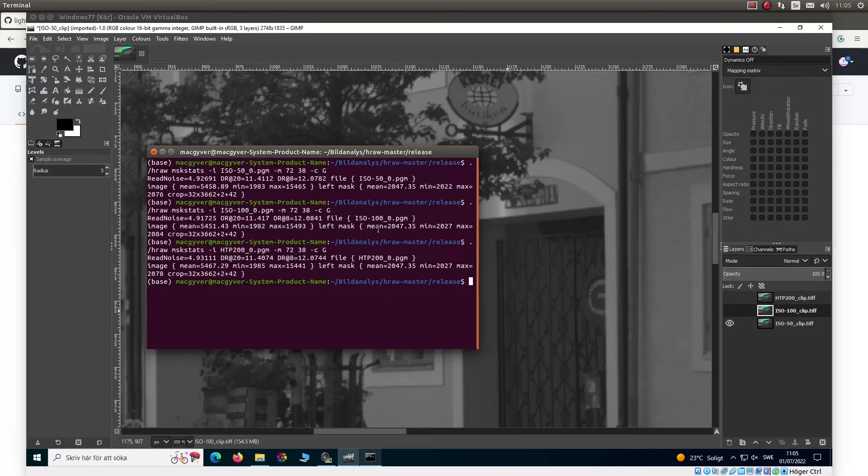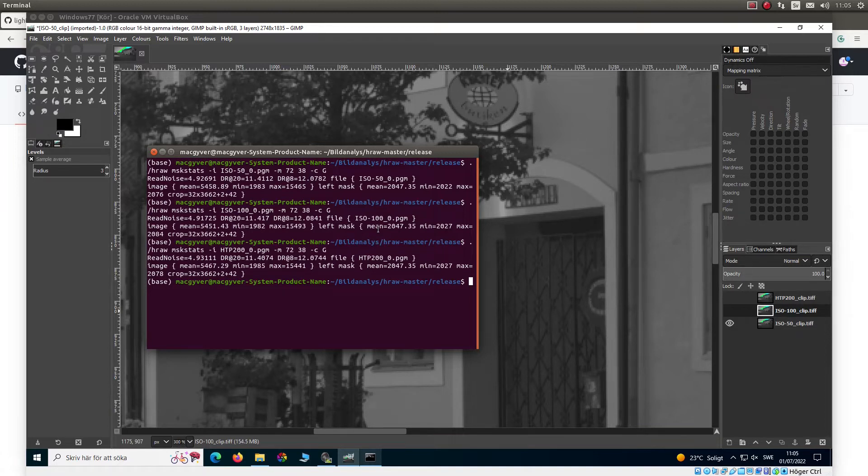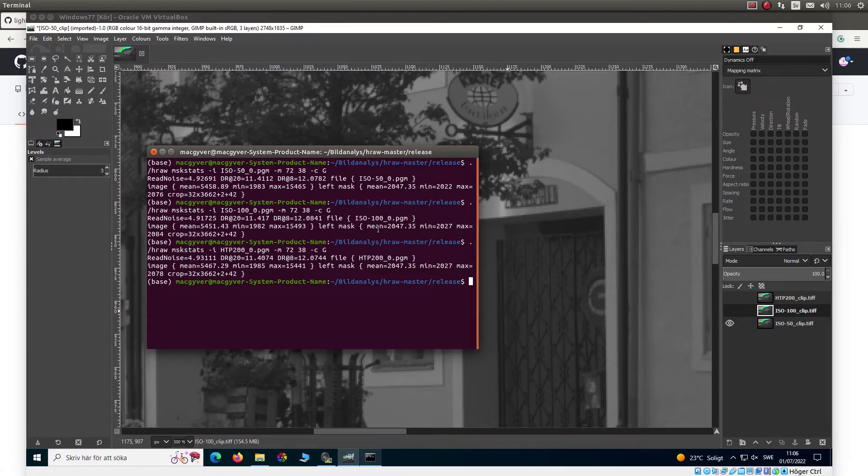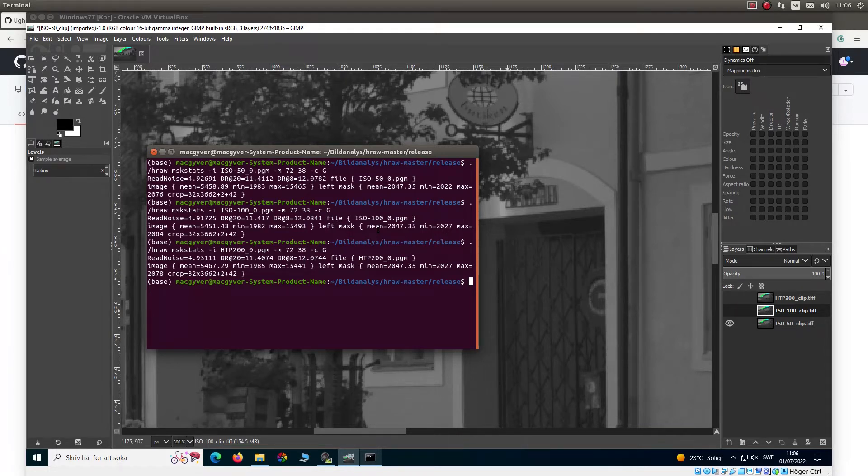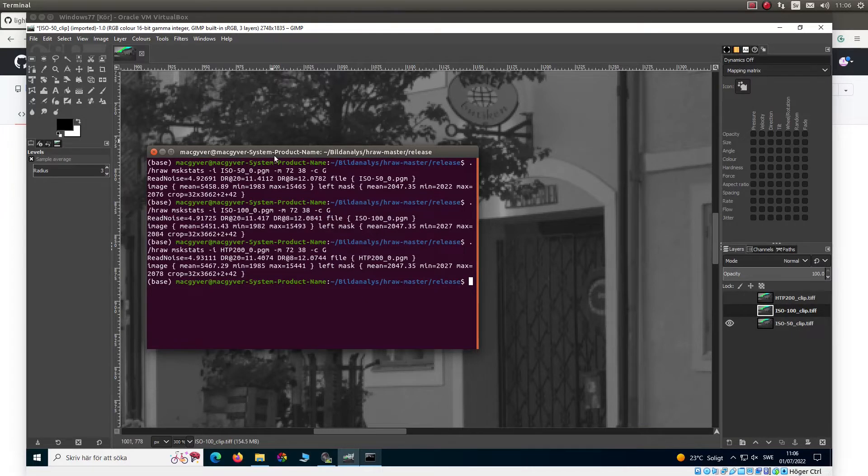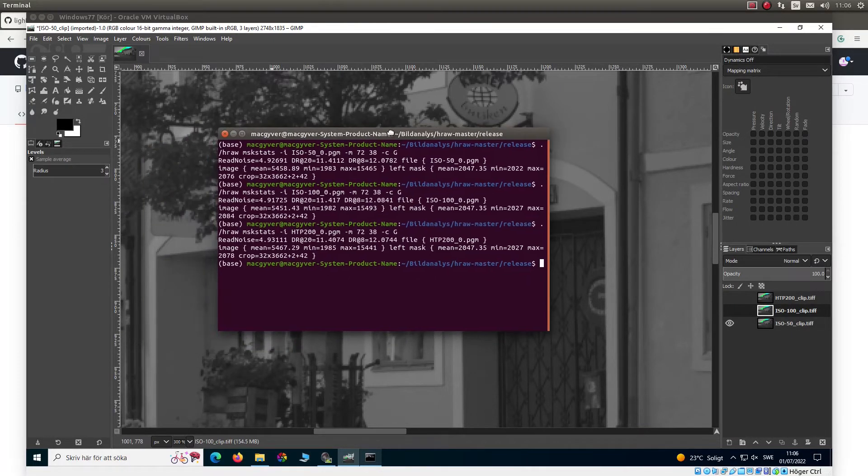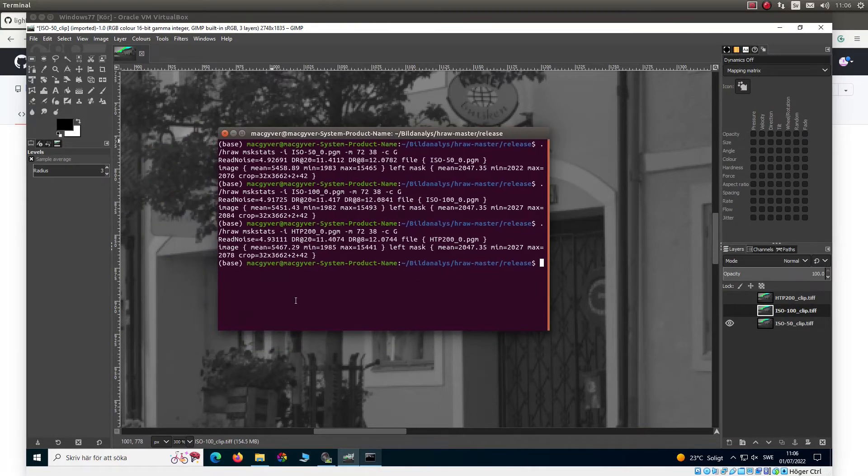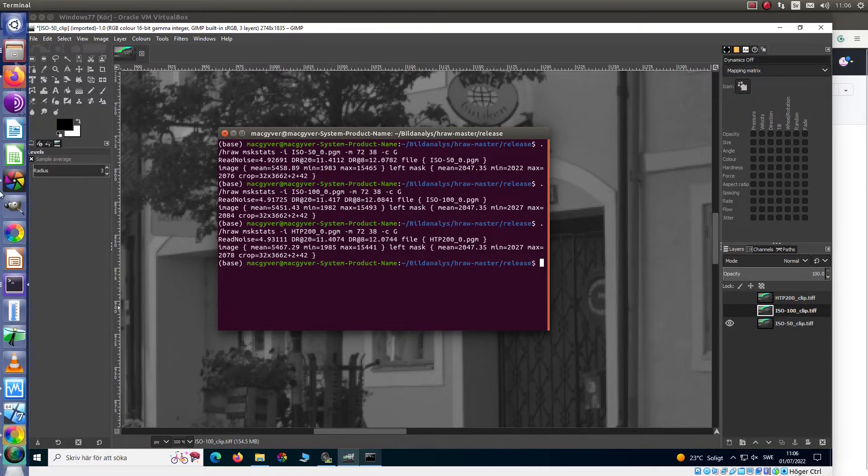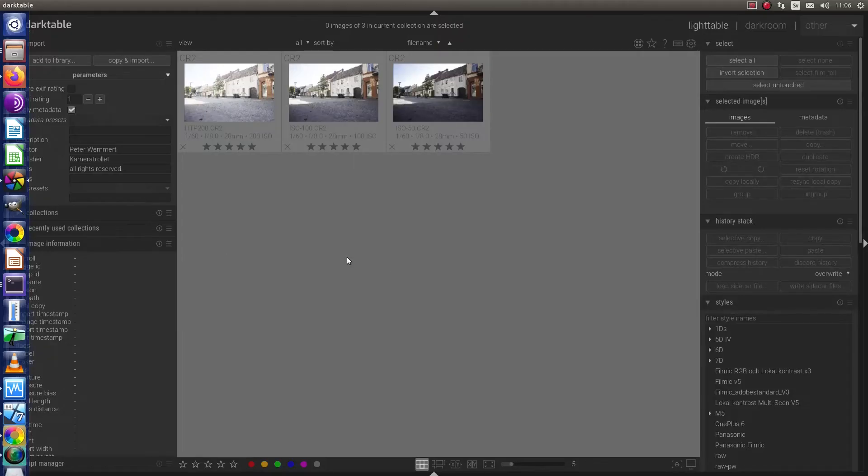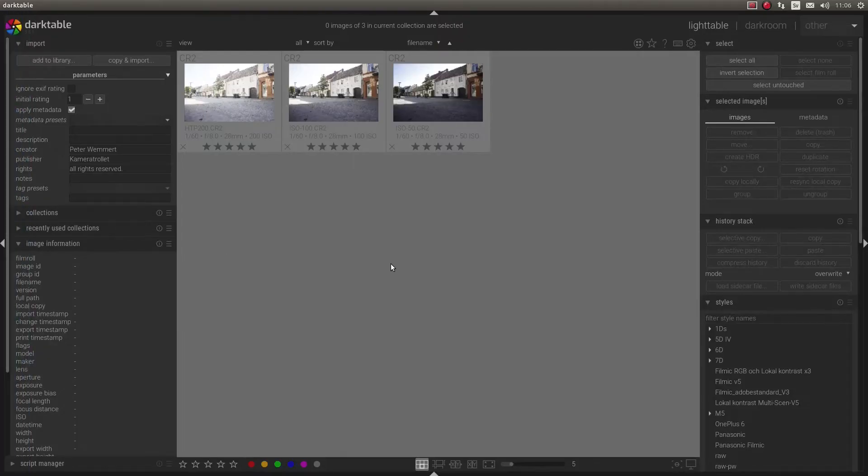So if you have a camera, for example, a Canon 7D, and you don't have ISO 50, it's not a problem, because just use ISO 100. So, what's more? Let's check dark table.